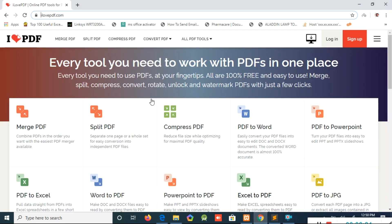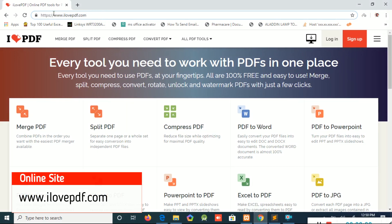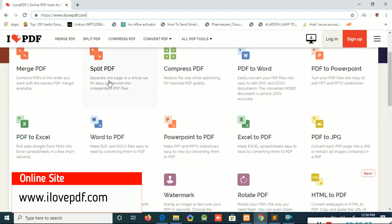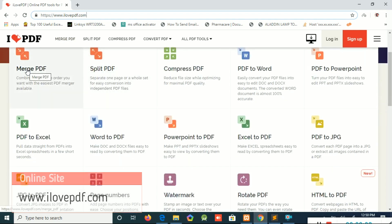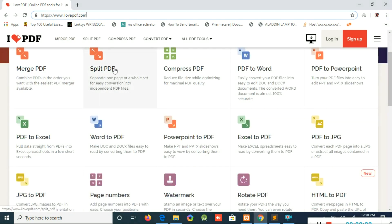We have a new online site. We are going to go to ilovepdf.com. Open Google Chrome and type in ilovepdf.com. Here you can get a new site with a few options.